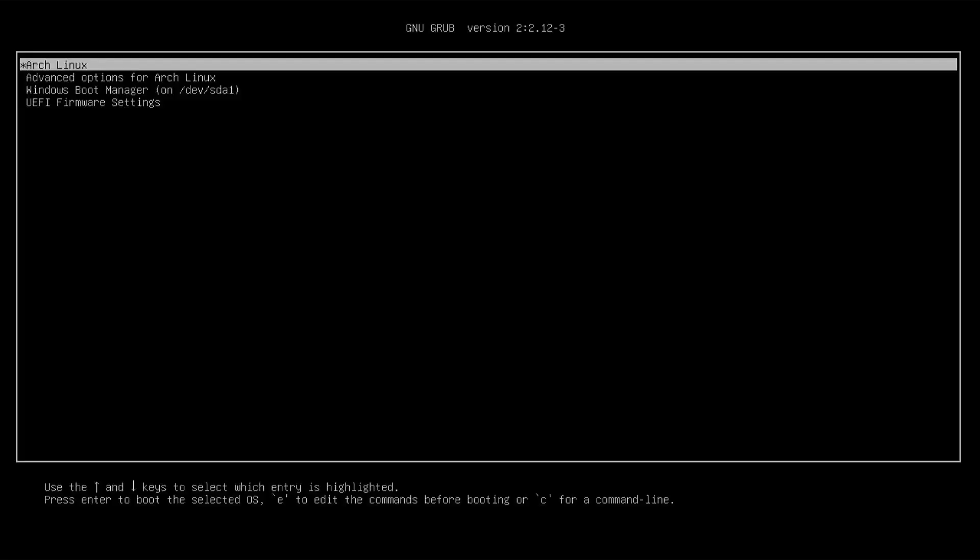We see it's booted up GRUB as expected. That's how you can fix GRUB if you're running Arch Linux. I hope this video was useful, and I thank you for watching. Bye now.